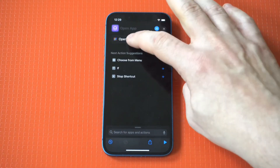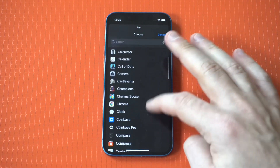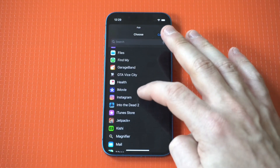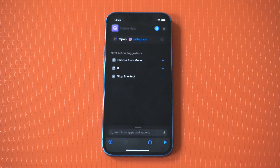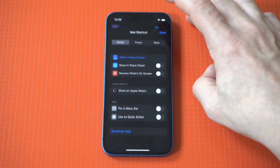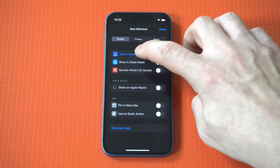After you do that, there's going to be a selection for an app. I'm going to go with Instagram for this example. After you do that, you want to hit the little squiggly in the top right here, and then you want to click Add to Home Screen.